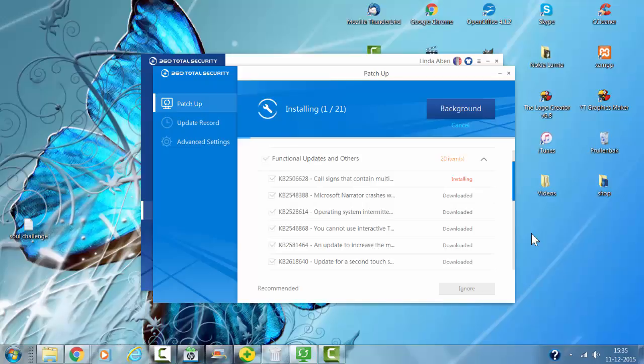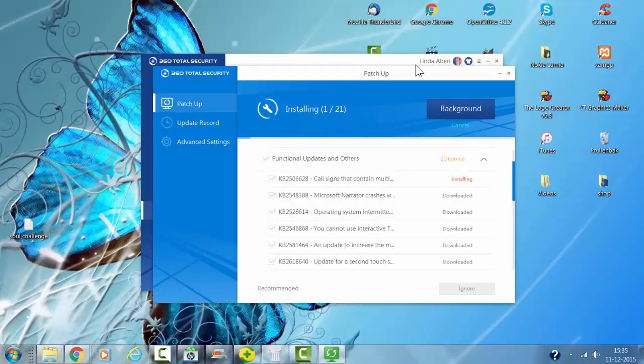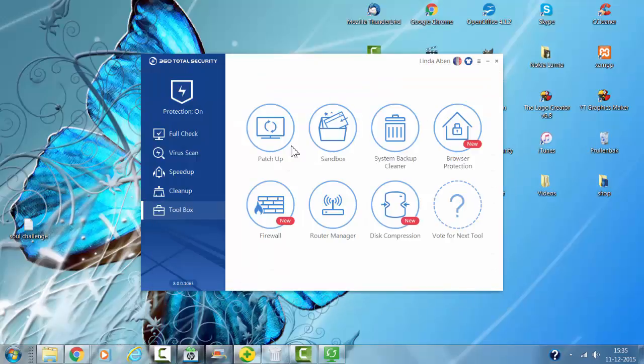In the video, you can see the program checking all the Windows updates and installing them. There are 21 updates. Now I'm going to show you the patch function.